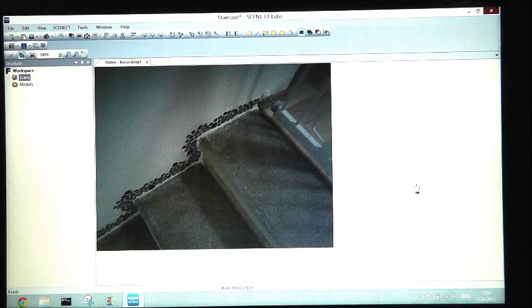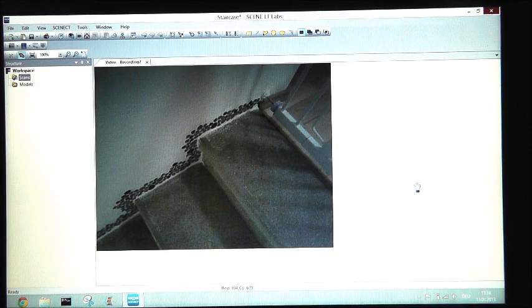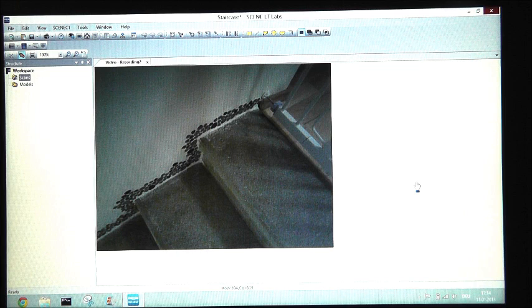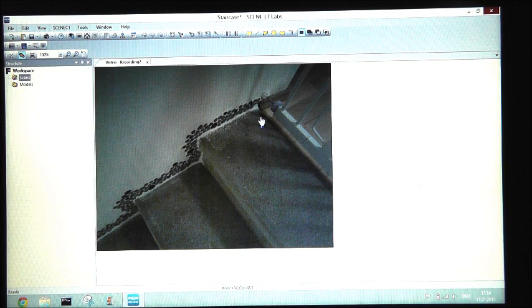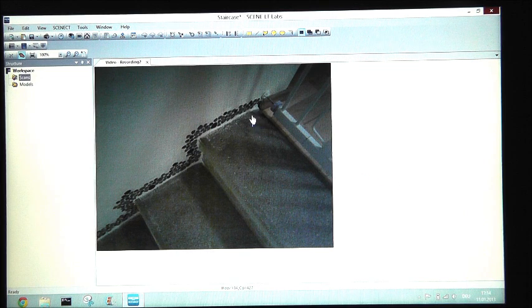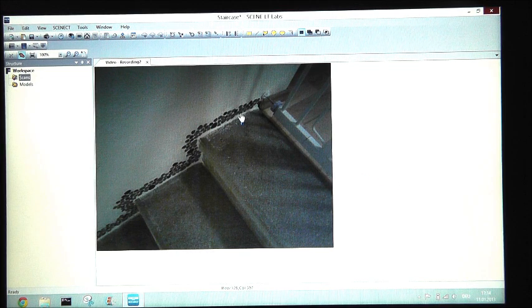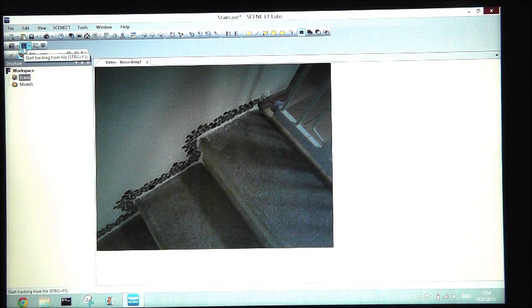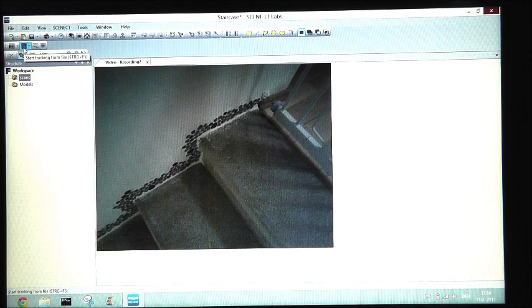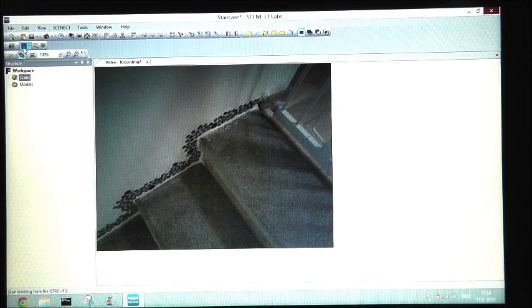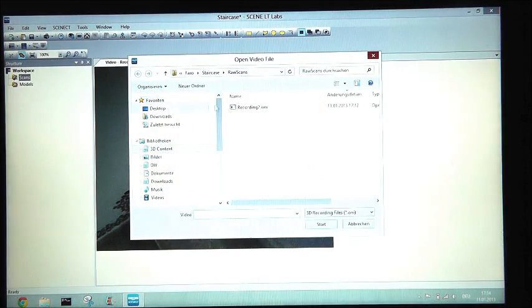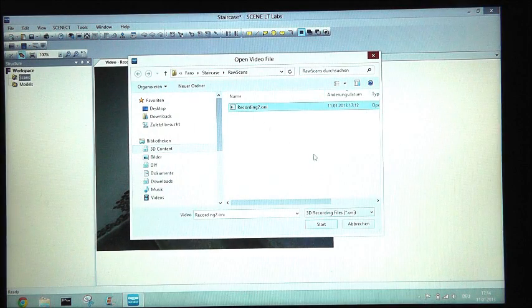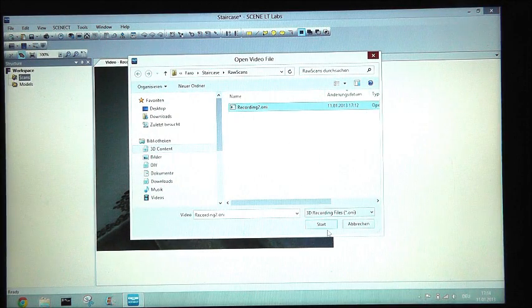Once we have finished recording the 3D video, we start to generate the point cloud. Therefore, we go to start tracking from file and choose the file which just recorded.